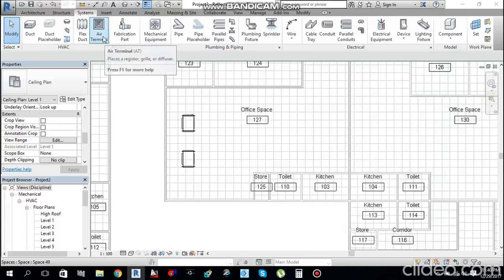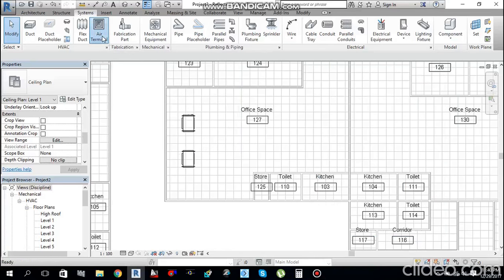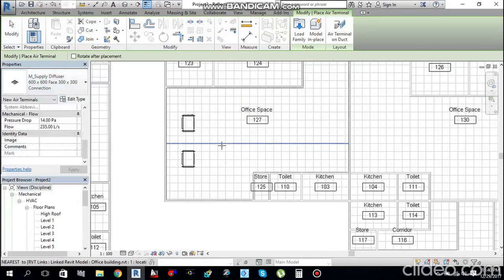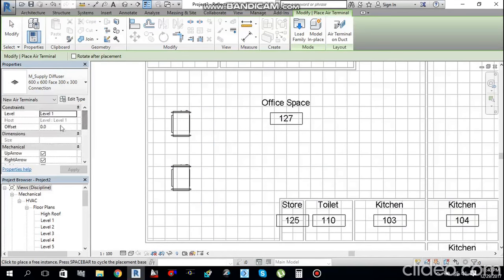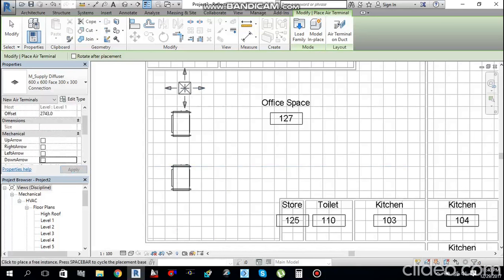On the System tab, find Air Terminal or press AT as a shortcut. Select an appropriate supply diffuser with a ceiling connection. I cannot see the diffuser — same reason as before, I need to give it an offset equal to the ceiling height of 2743 mm. Uncheck the arrows option, click Apply, and then place the diffusers.